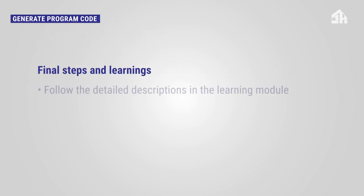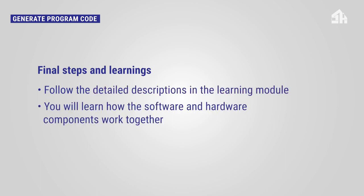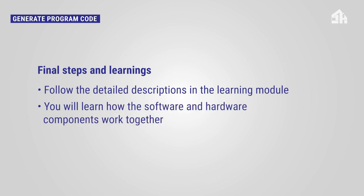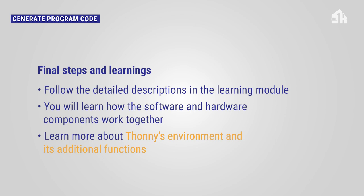For generating the program code, you will find a detailed description in the learning module. Please follow the instructions there. You will learn how the software and hardware components work together. And you will get to know more about Thonny's environment and its additional functions.